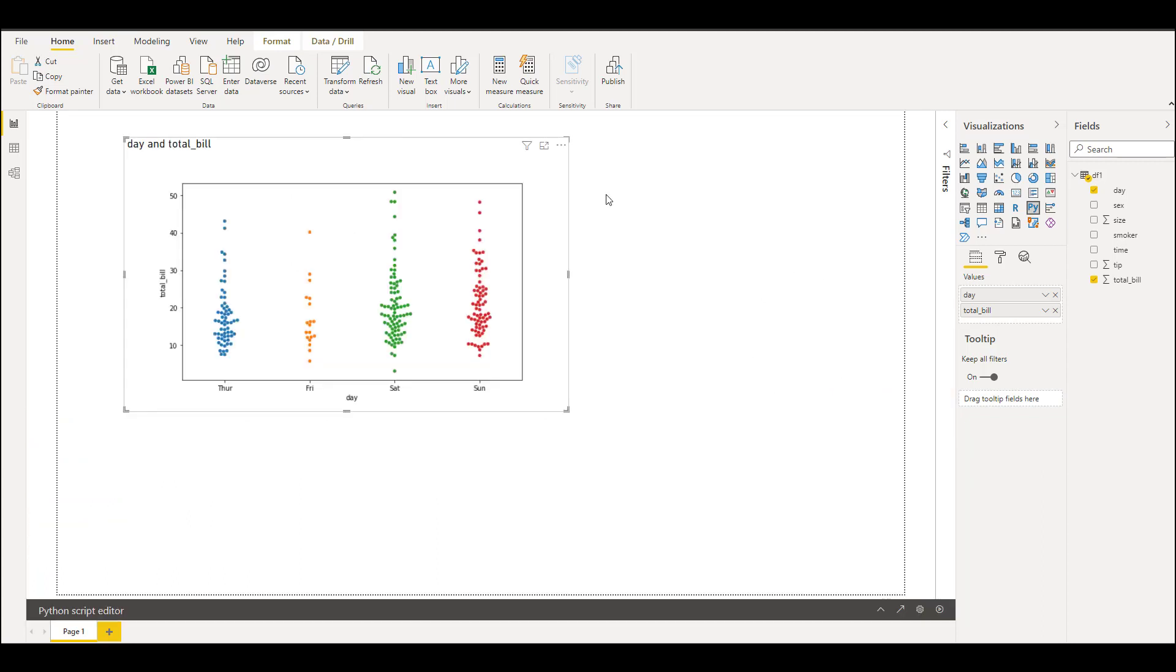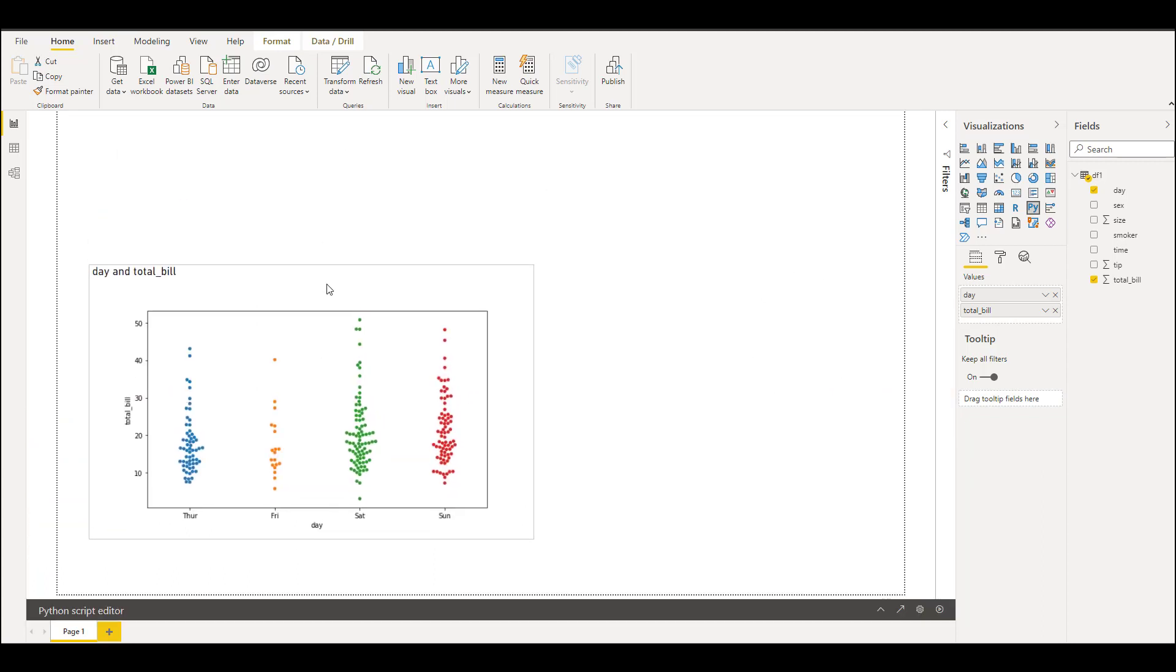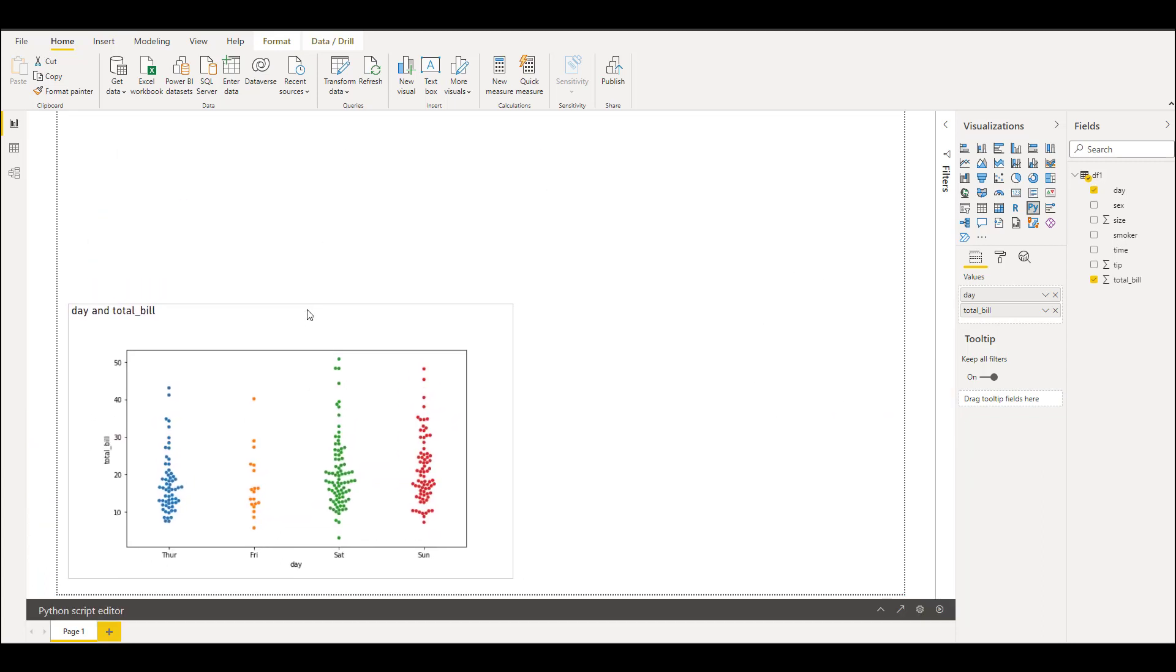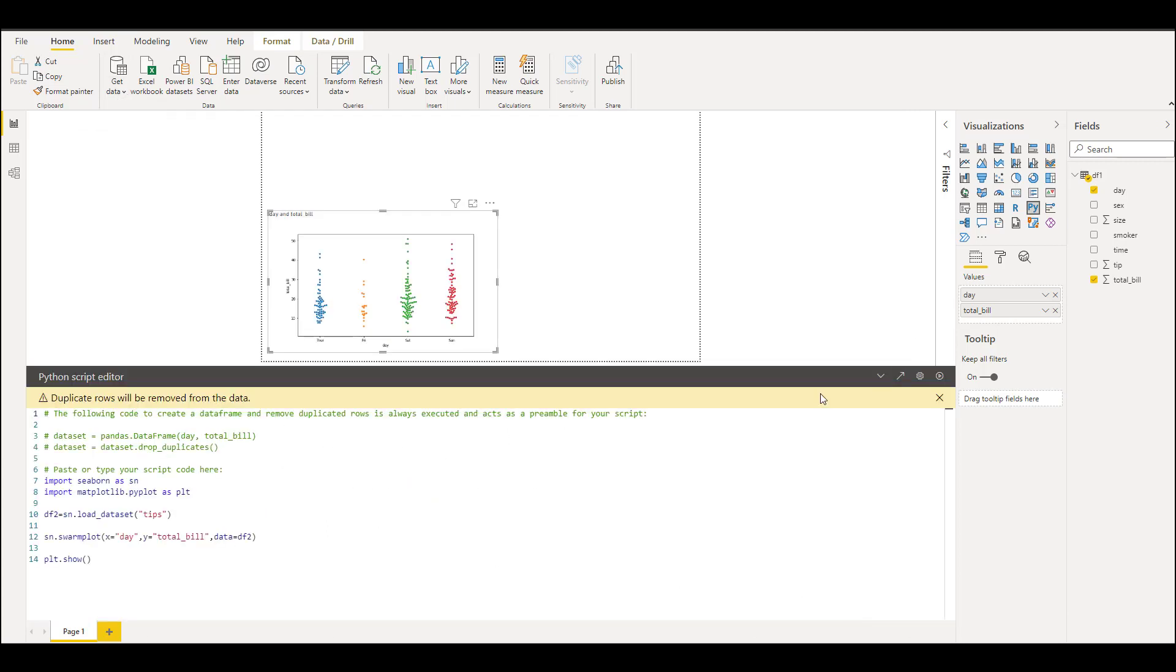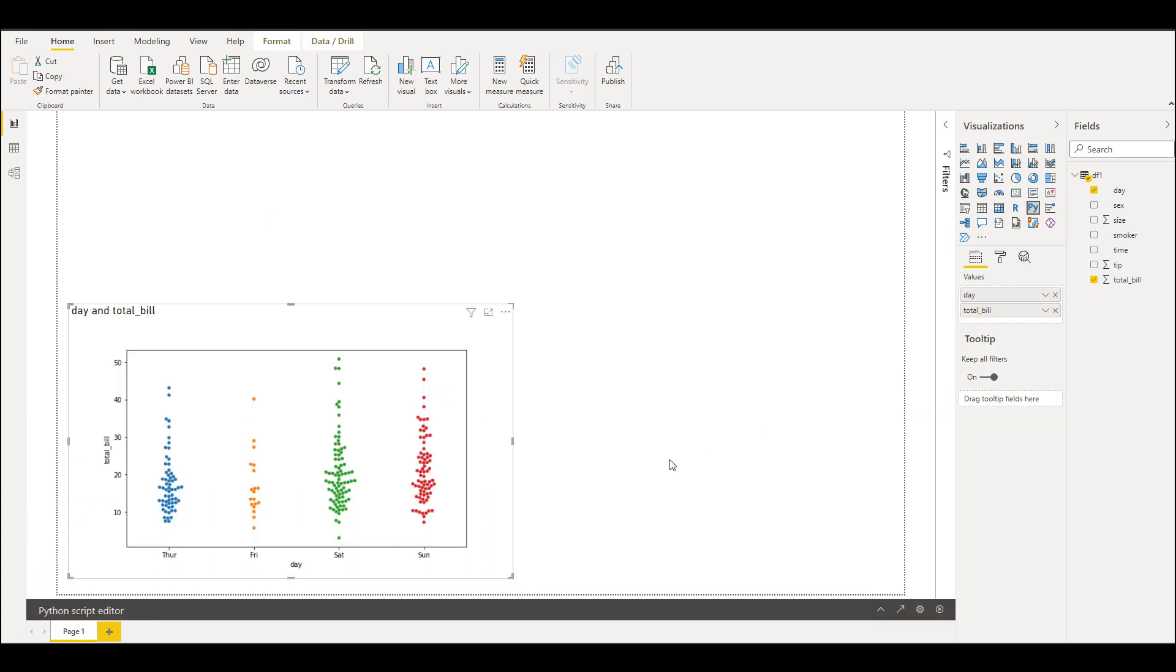Minimize this, so we have this visual from the dataset we have loaded. This is called swarm plot which is not available in Power BI Desktop. This is the basic on how you import the data using Python script and how you plot a visual using Python script editor. Thank you for watching, see you again, bye.